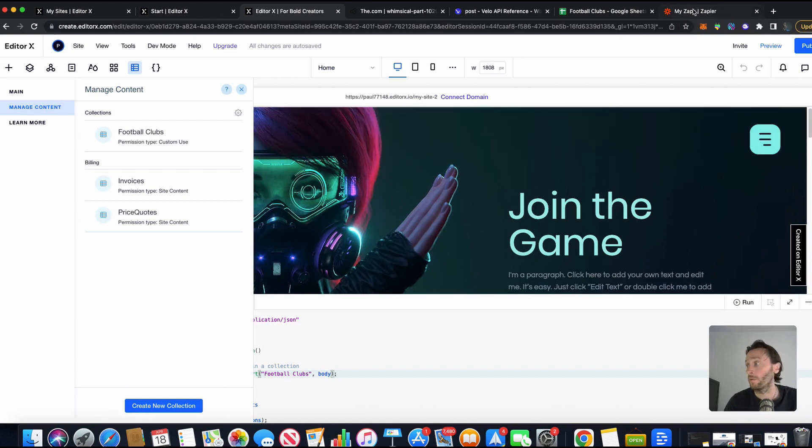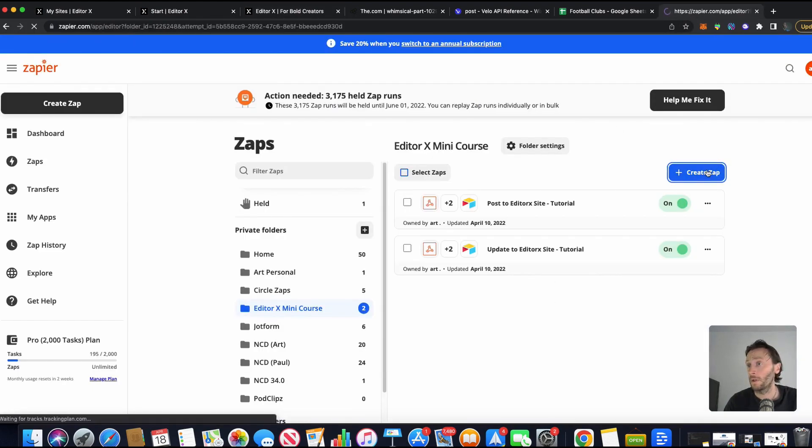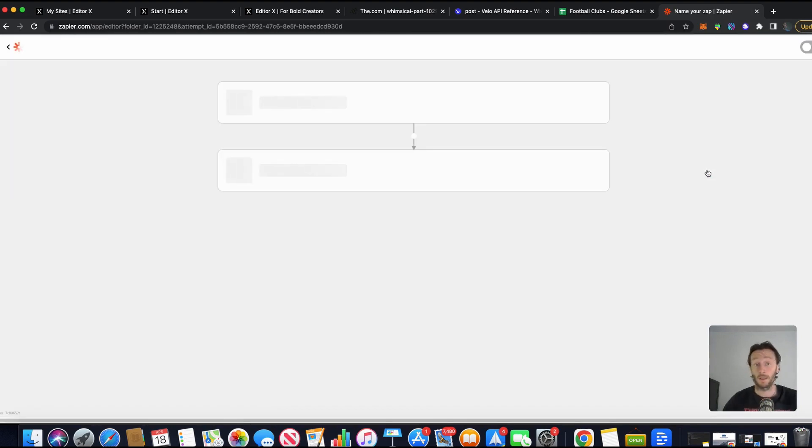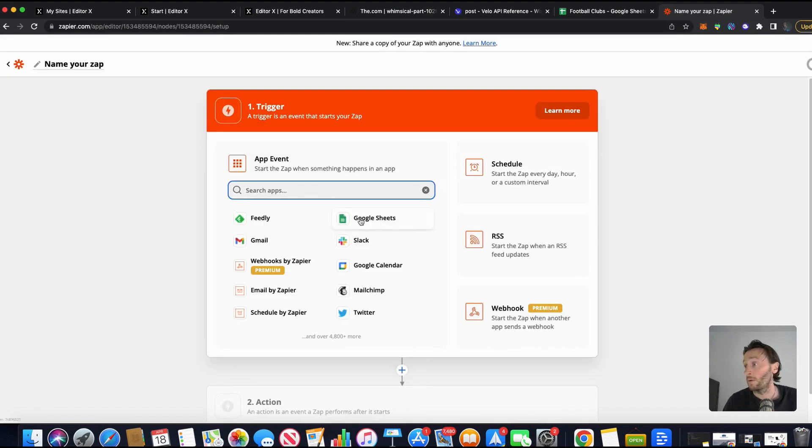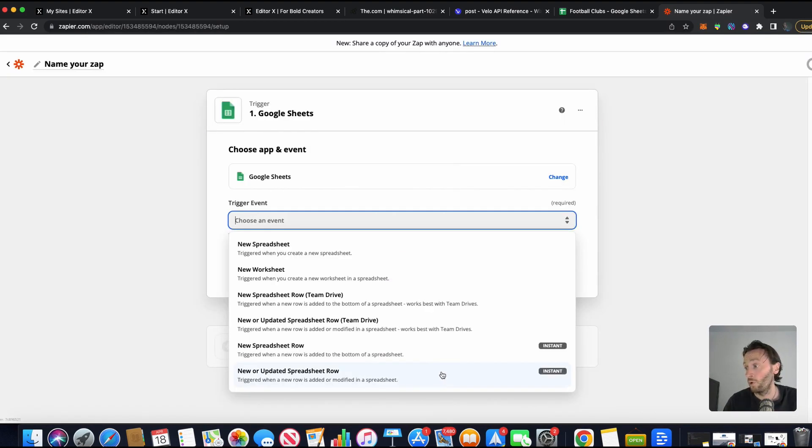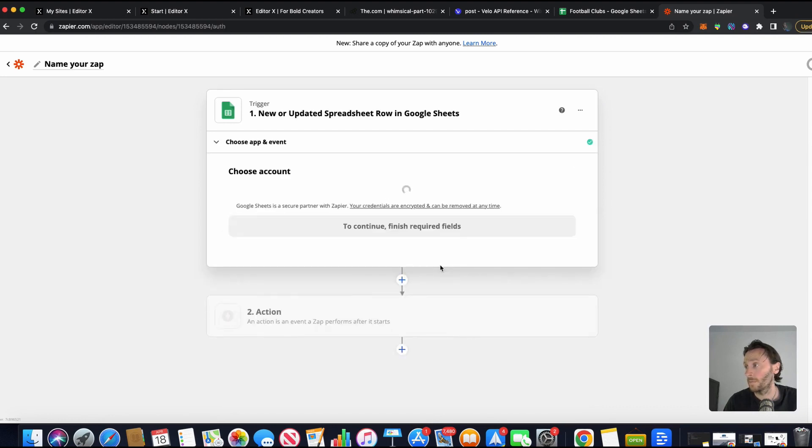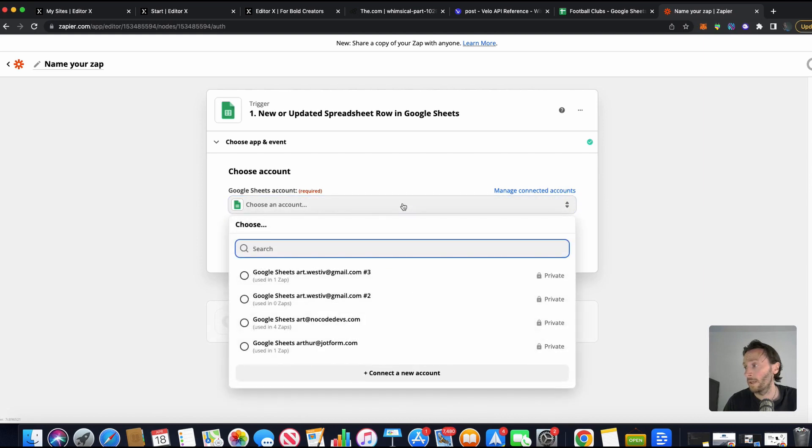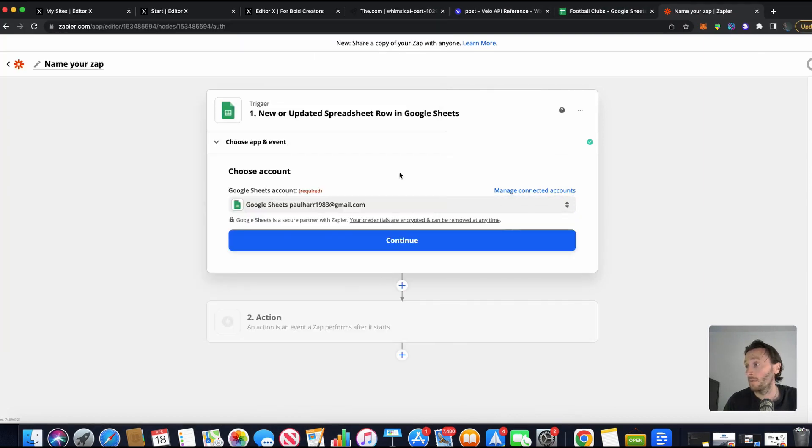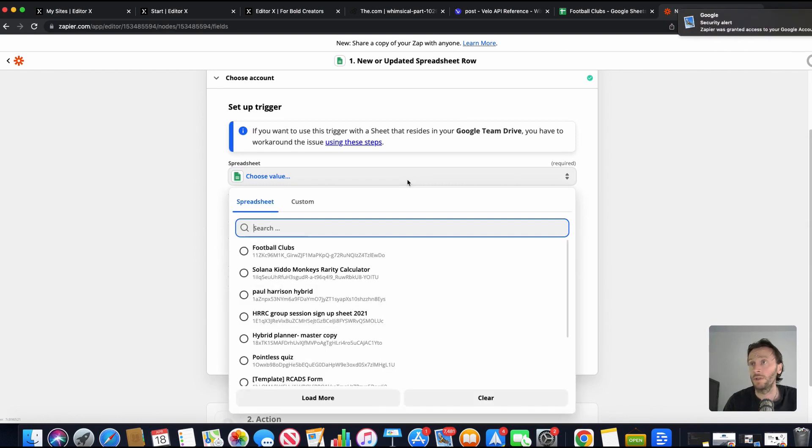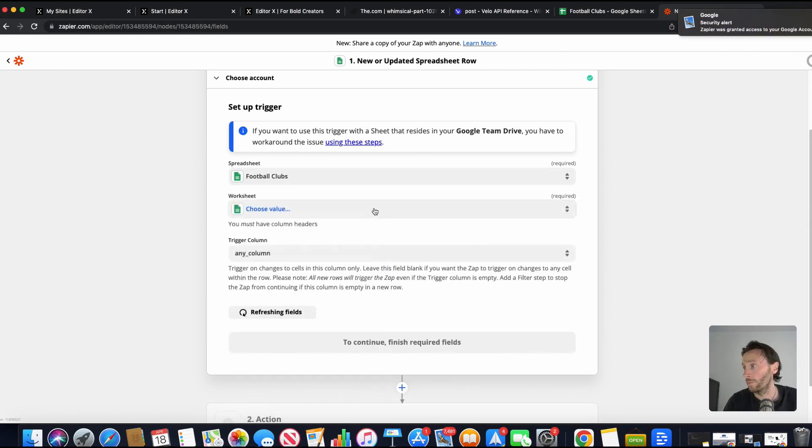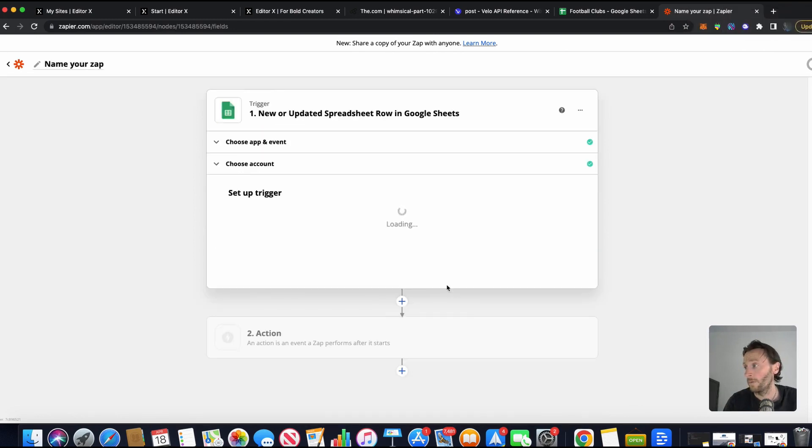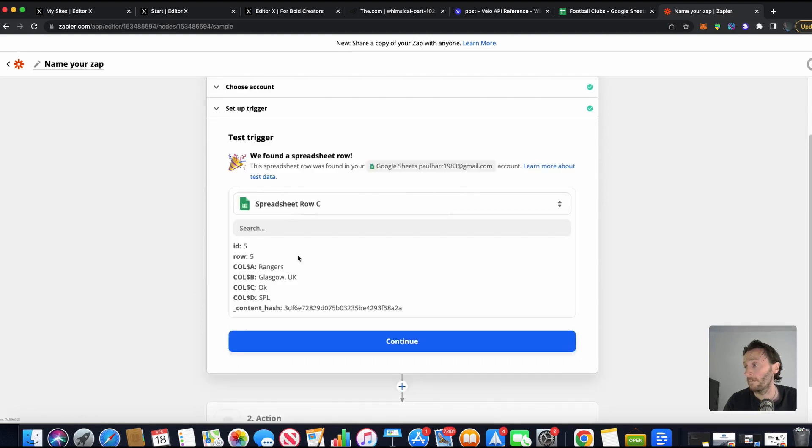Perfect. So now we're going to start going to Zapier to create a Zap. We'll call it create Zap. So this is how we're going to put our data, connect the two together. We've got Google Sheets. So we're going to get new or updated spreadsheet row there. There we go. Continue, choose an account. I need to add a new account to mine. There we go. Choose a spreadsheet, football clubs, worksheet, worksheet one. Perfect. There we go. Test trigger.